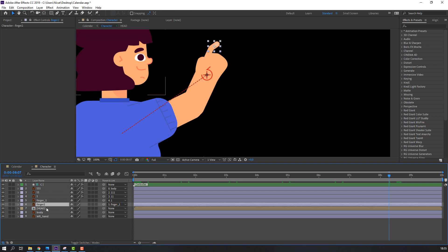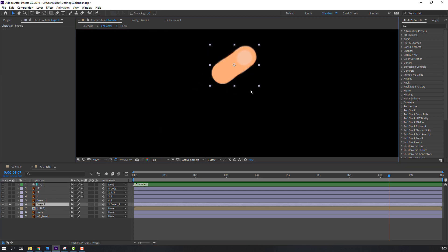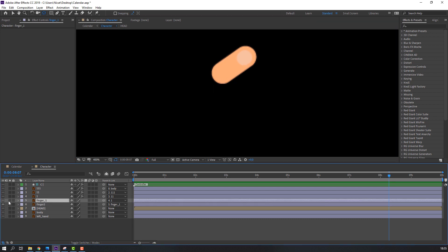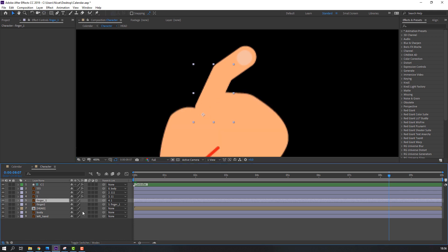Select finger two, go to solo, move the anchor point here. Then select finger one, go to solo, and move the anchor point down. Nice.